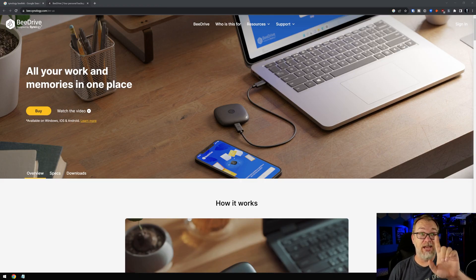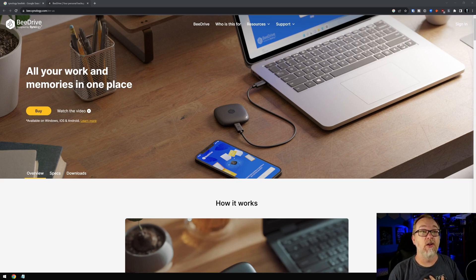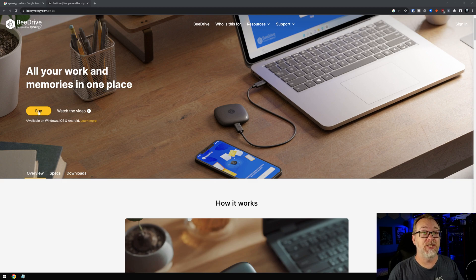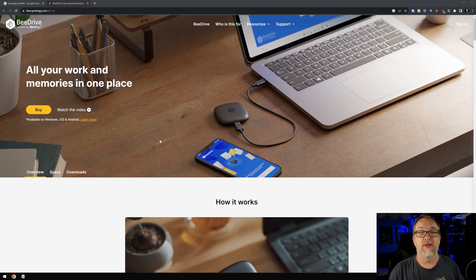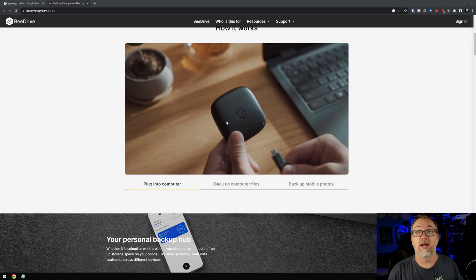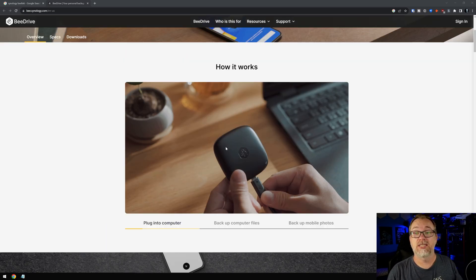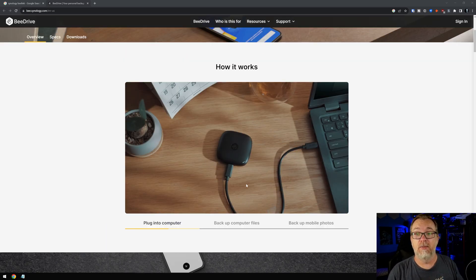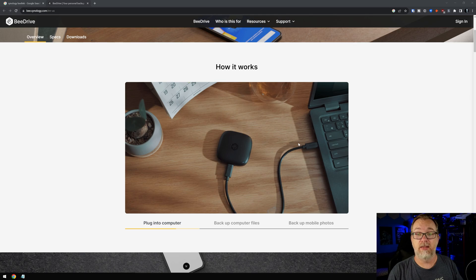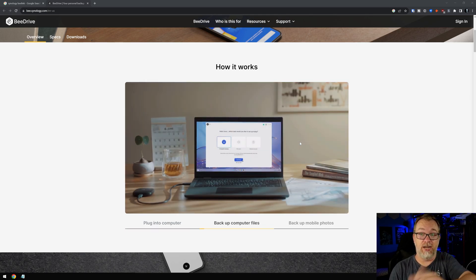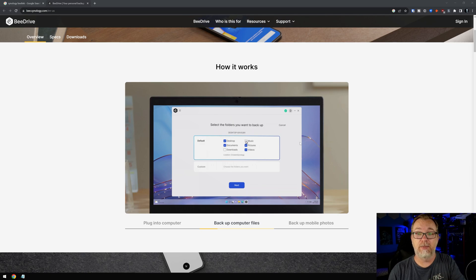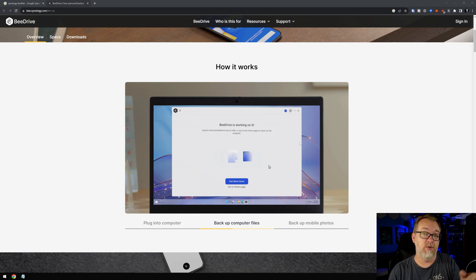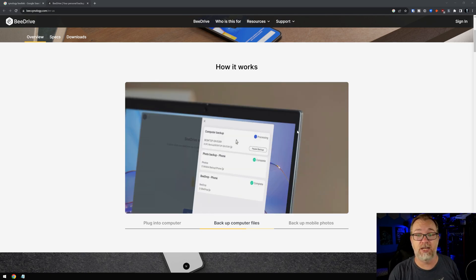This is B-Synology.com and it says right here, all your work and memories in one place. You can buy one. Of course, we'll take a look at that. They've got a little how it works thing here. We're going to plug it in, it looks like, and then we're going to plug it in on that end. And I assume we're going to run some software just like that. I am curious about whether or not it will auto run or if I'll have to download some software. We're going to find that out together as well.